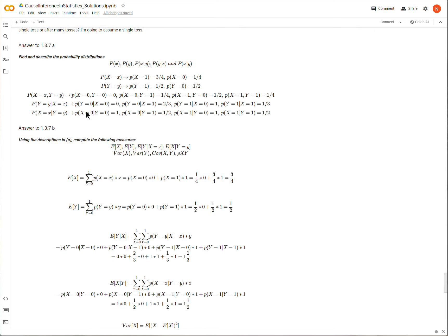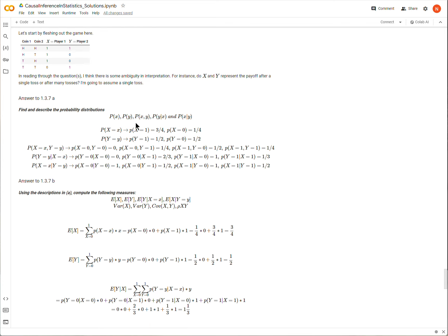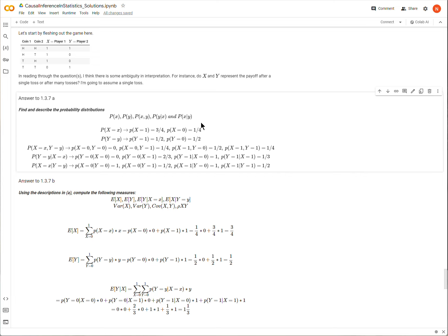For part A, we find the probability of X, the probability of Y, the joint probability of X and Y, and the conditional probabilities Y given X and X given Y. To find P(X=1), we look at the table — there are three rows out of four where X equals one, so the probability is three-fourths. P(X=0) is one out of four. We do the same for Y.